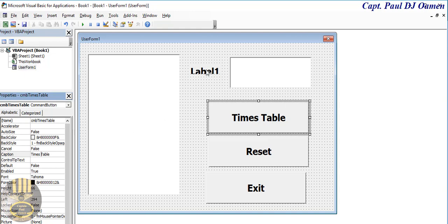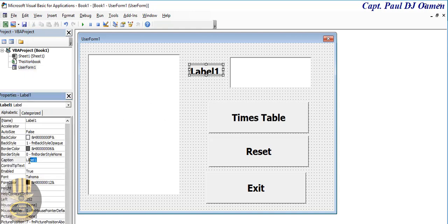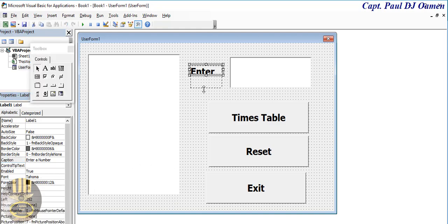There, and here this list box or label I mean, I'm going to just say Enter a Number. Enter a Number, there we go, and that is it.